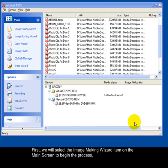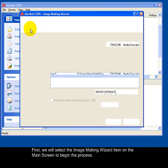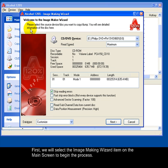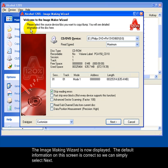First, we will select the Image Making Wizard item on the main screen to begin the process. The Image Making Wizard is now displayed. The default information on this screen is correct, so we can simply select Next.